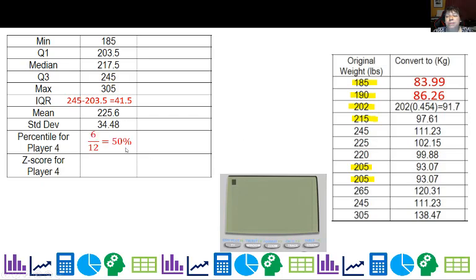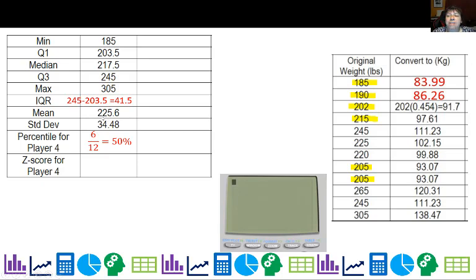So player four is at the 50th percentile — he's technically the median. The z-score for player four: we take his weight of 215 minus the mean of 225.6, divided by the standard deviation of 34.48. His z-score is negative 0.31.